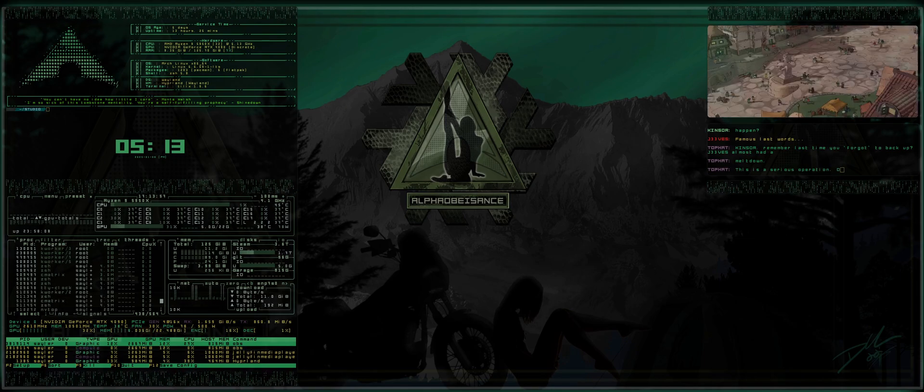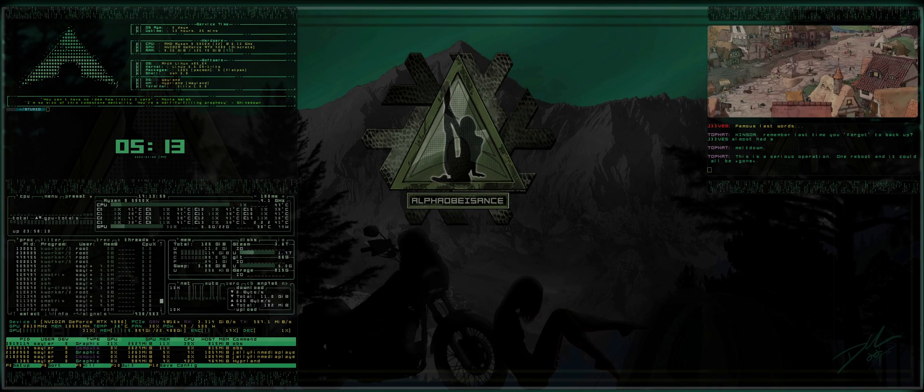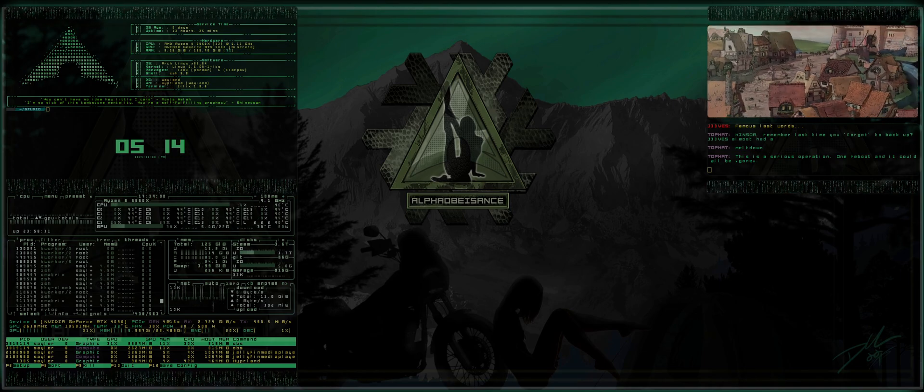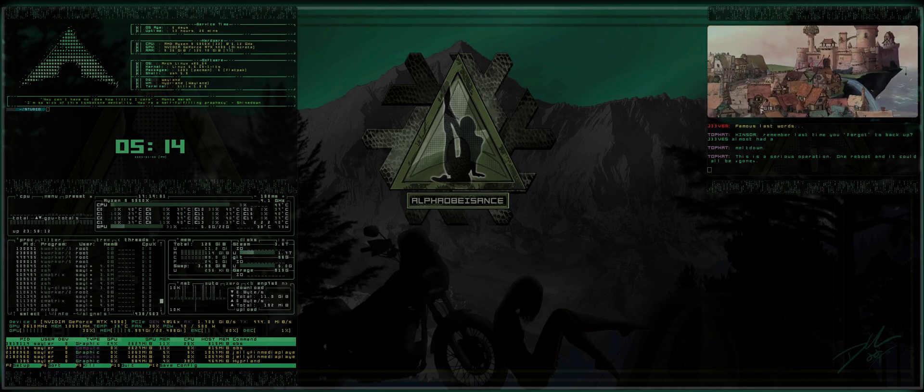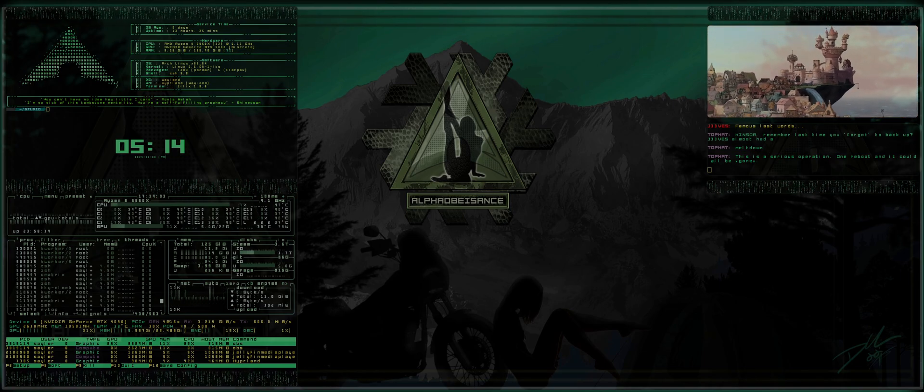Alright, what's up everybody? Welcome back to the Alpha Obeisance channel. This is episode six of A Noob's Guide to Hyperland.